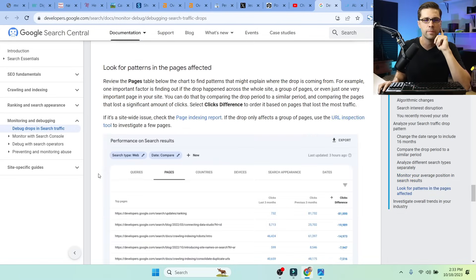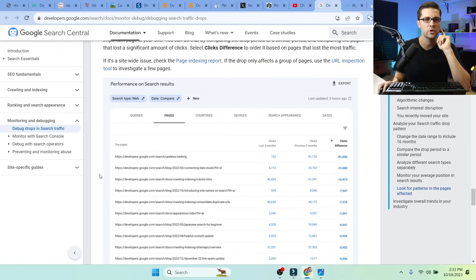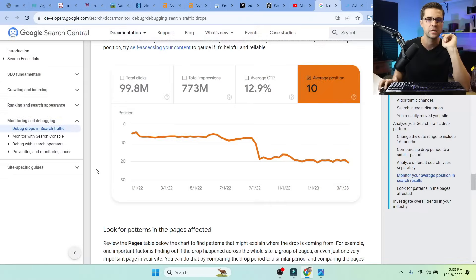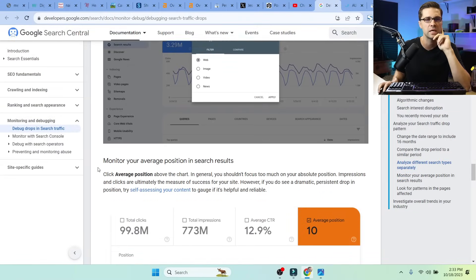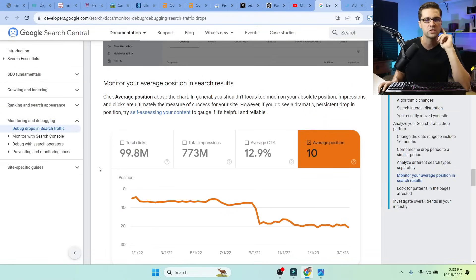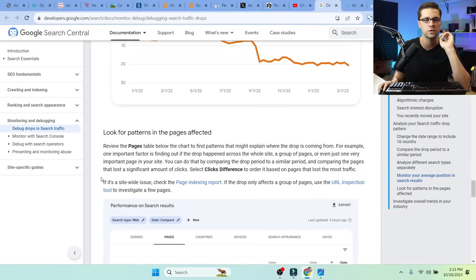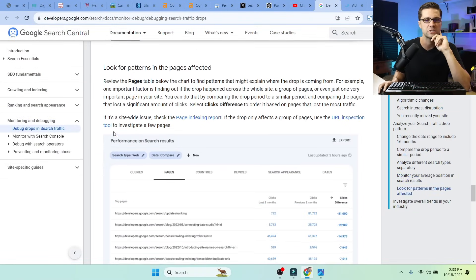Now, sometimes we can take on a bad attitude when Google shows us things. In other words, we all have a sour taste in our mouth because of the helpful content update. But look, this article is good. You really should consider looking at this.